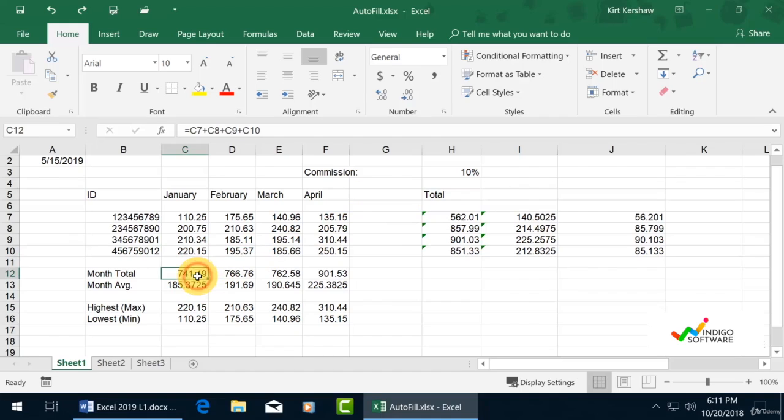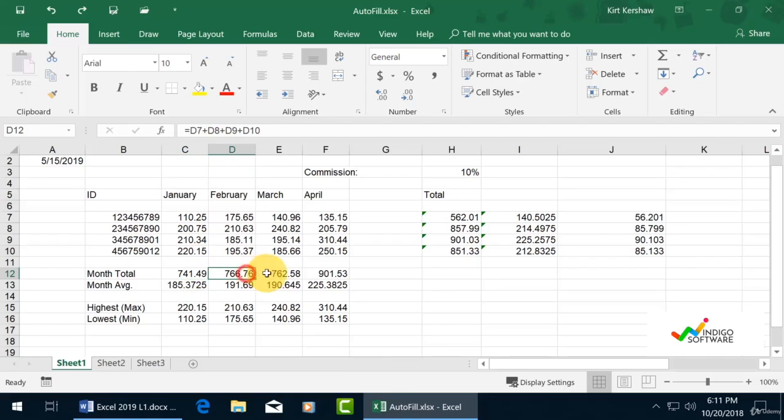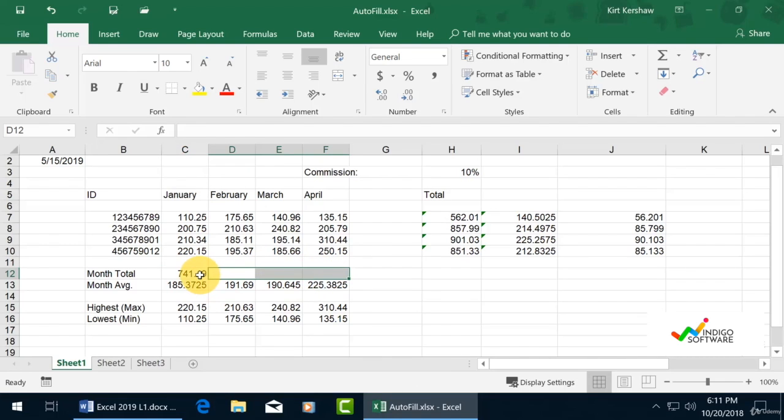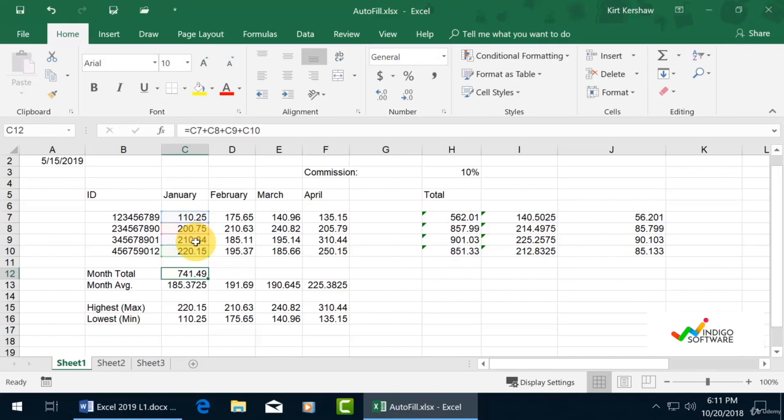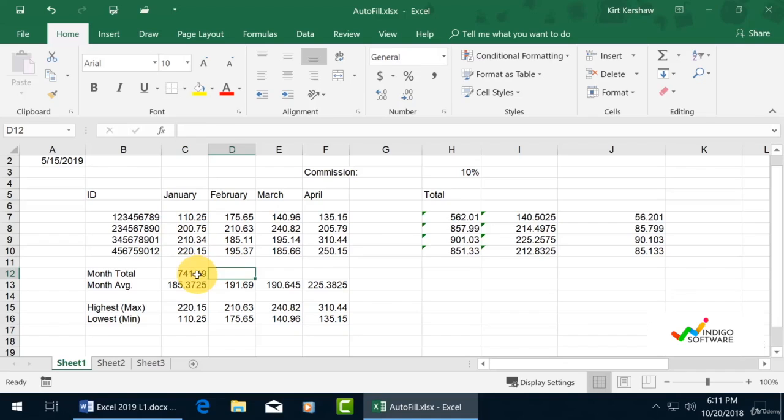Right now, we have this formula in C12. We're going to delete all of those and click on C12 to look at the formula. As you can see, we have a sum formula for all of those cells.